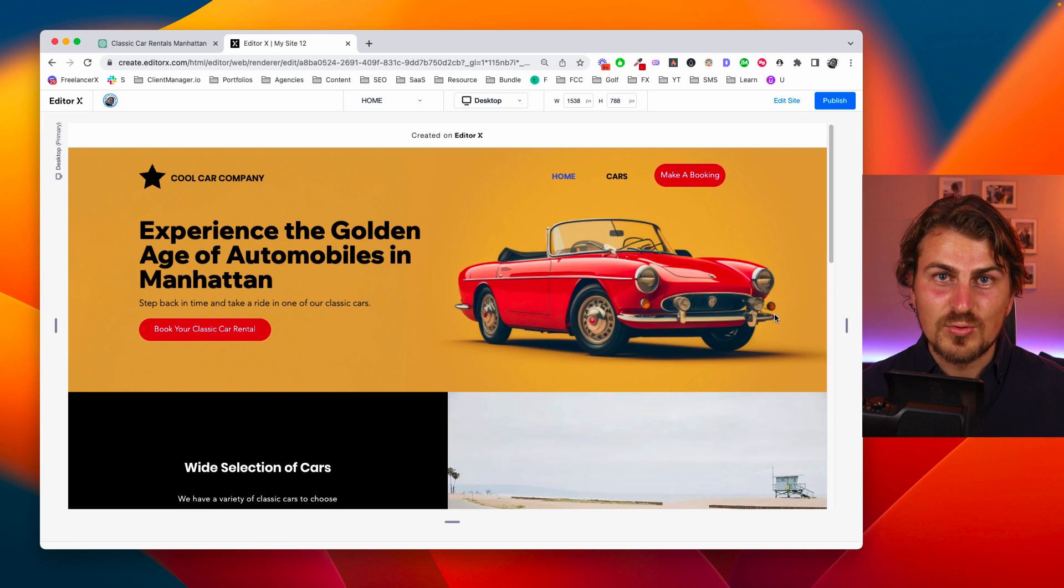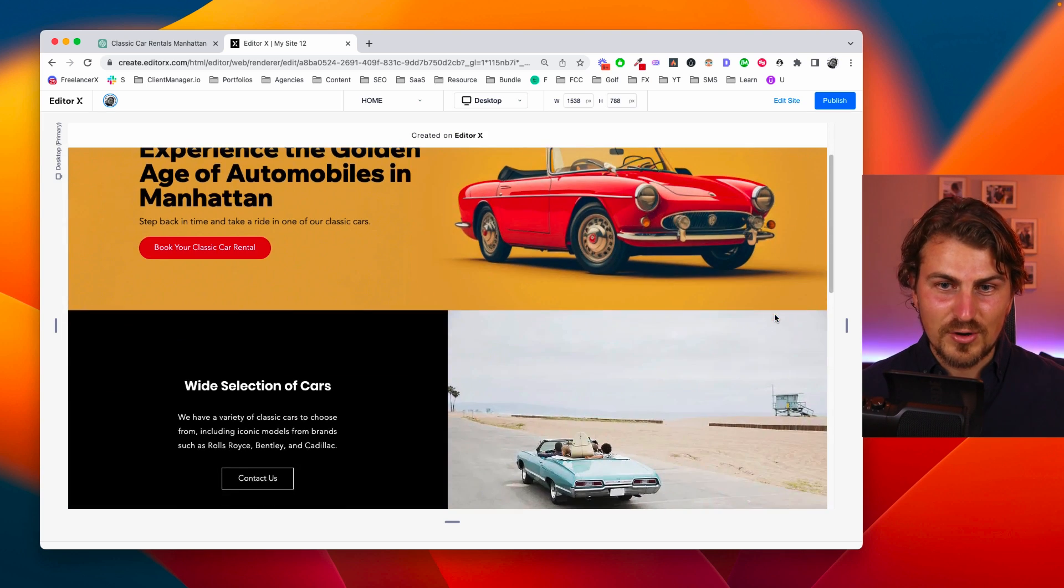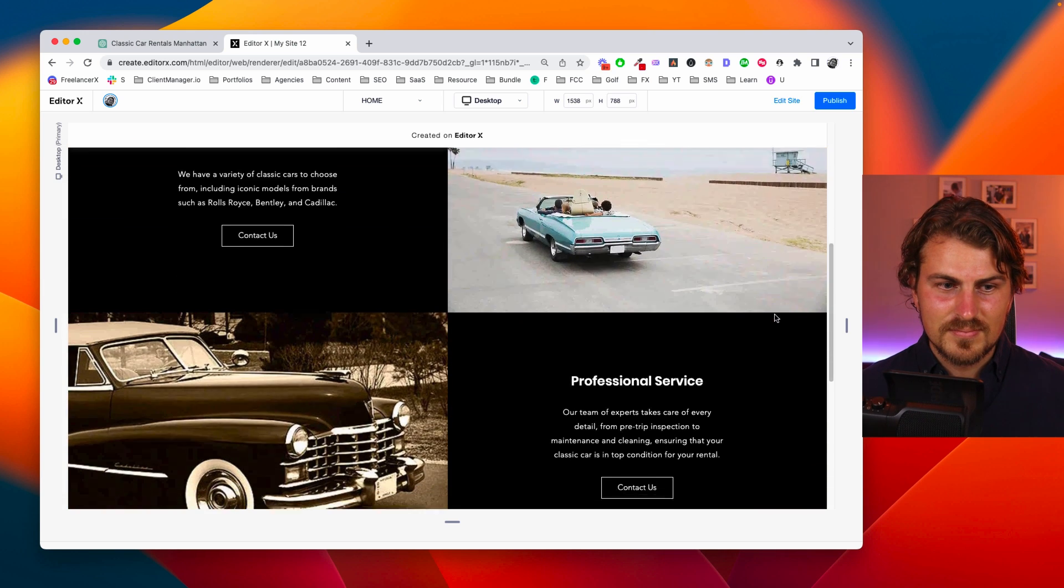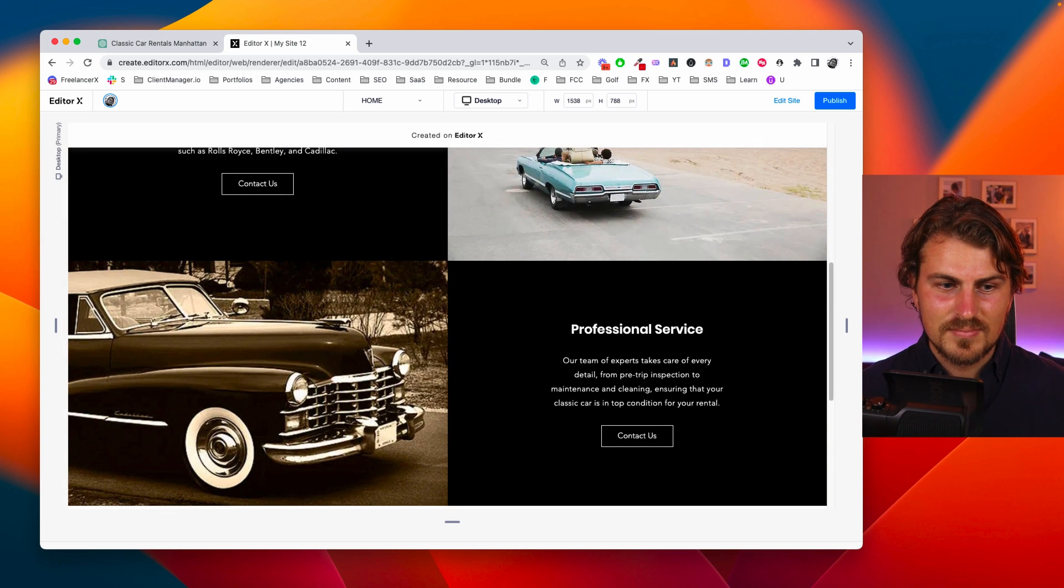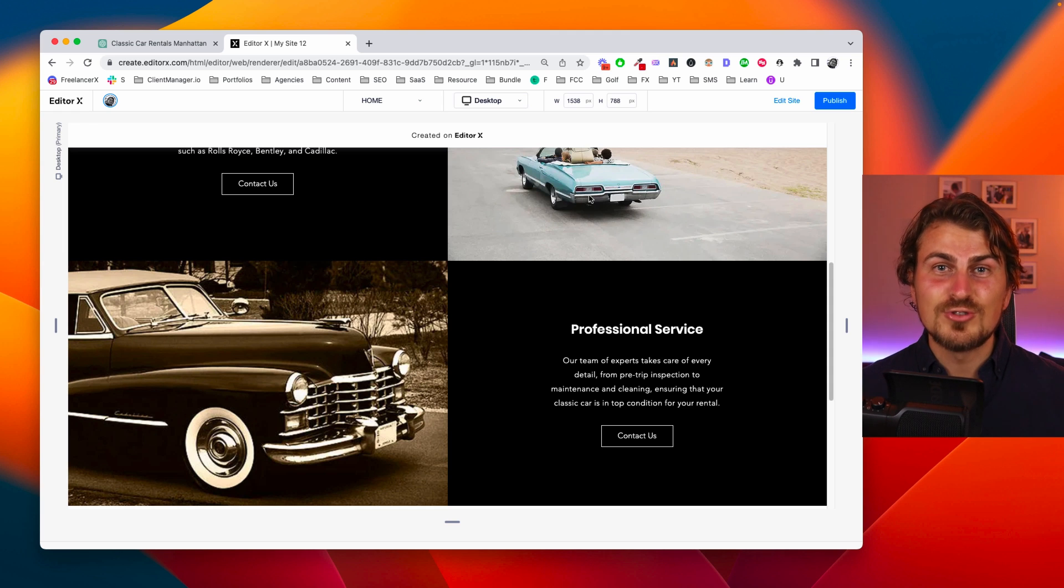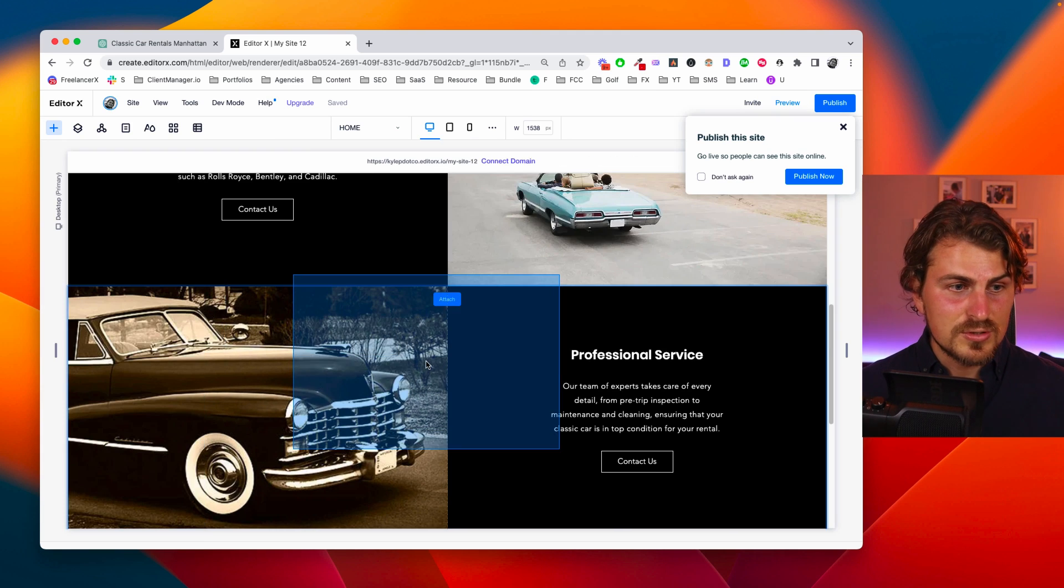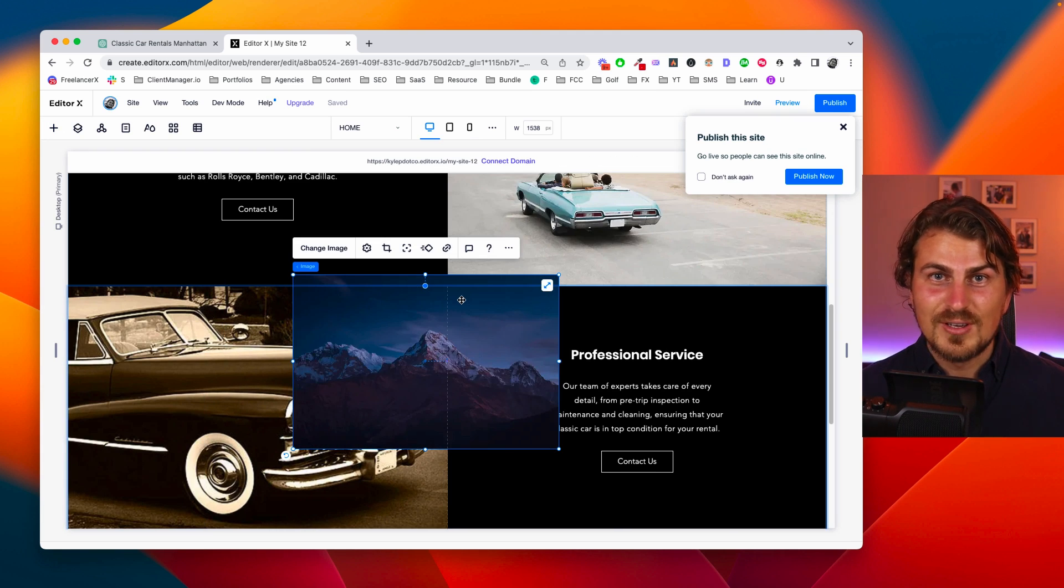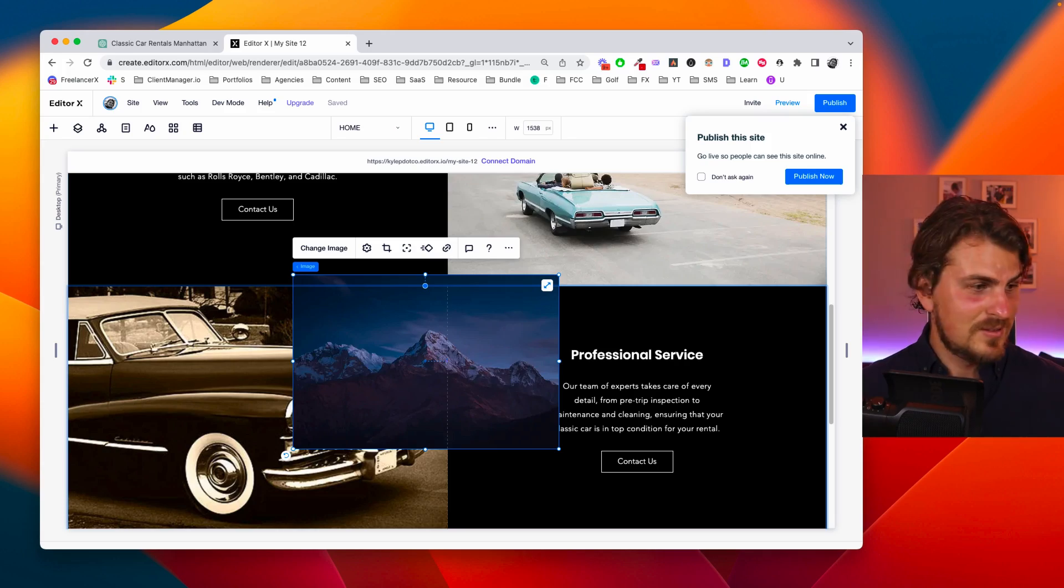So this is what we built so far. And I think you get the picture of how we can build it. It is super easy. Just drag and drop certain elements onto the web page. And you're all sorted.